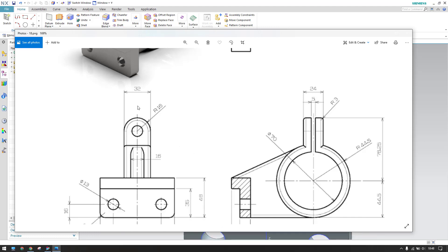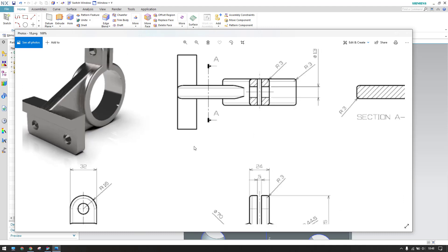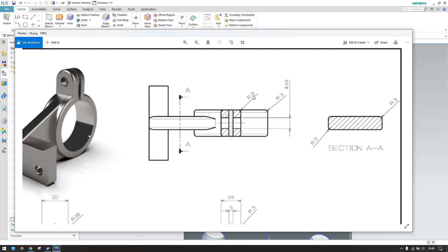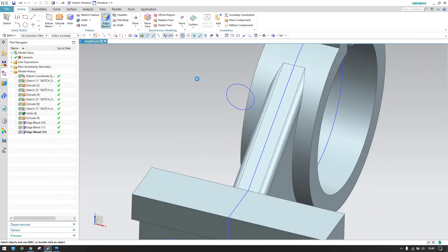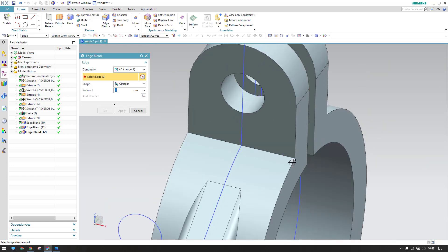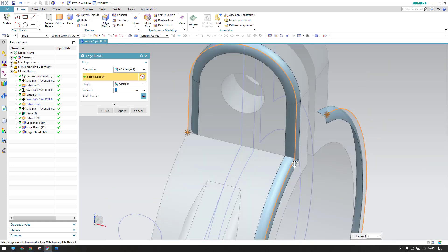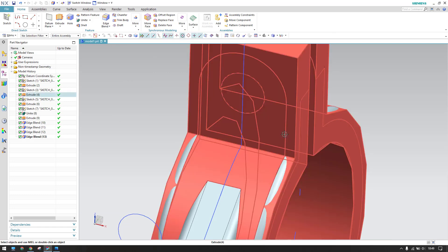There are edge fillets everywhere with a radius of 3mm. Apply 3mm edge blends here and here as well. Go to Edge Blend and apply the remaining fillets.